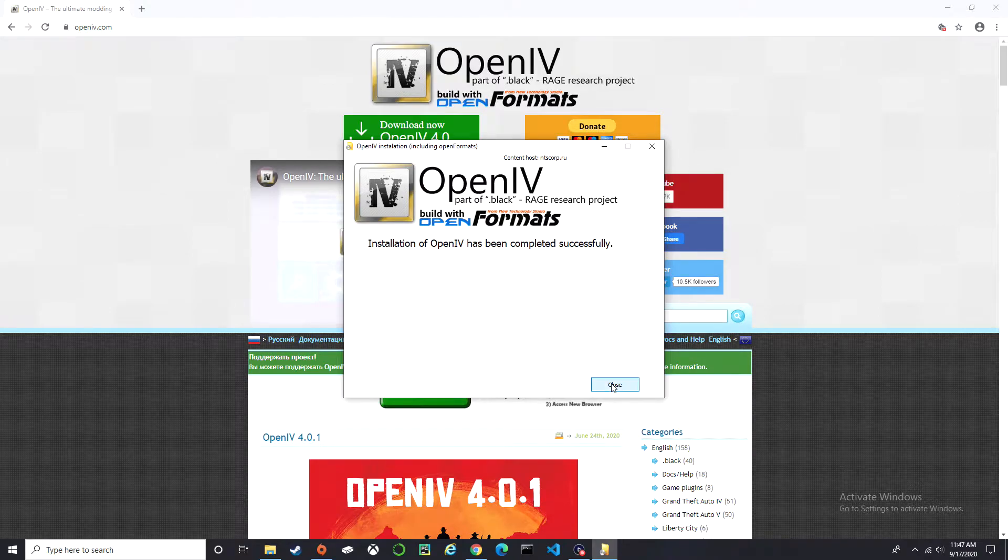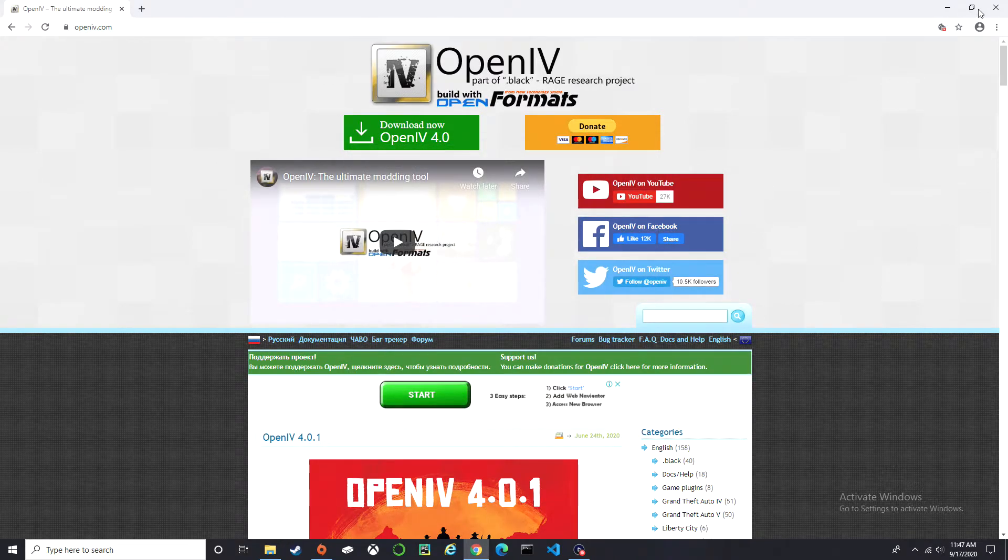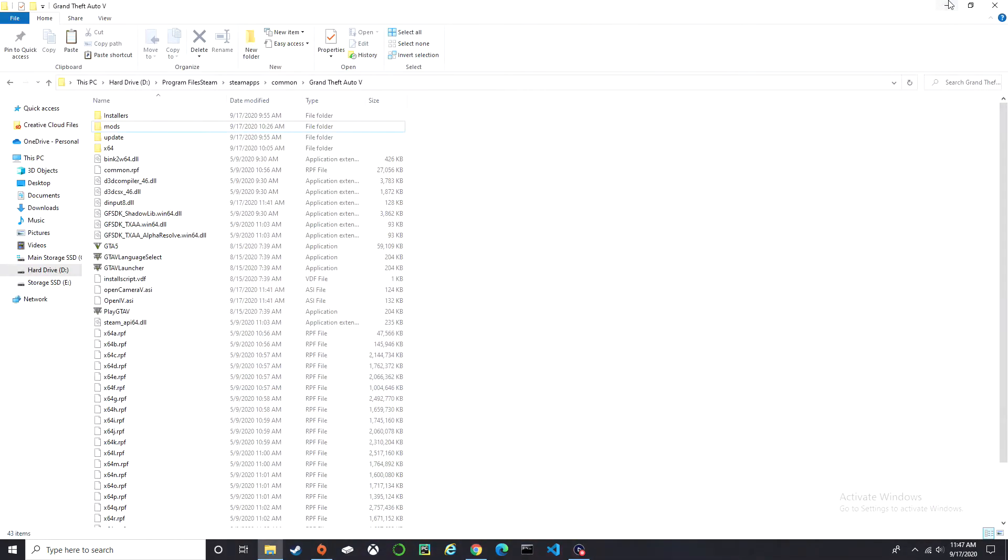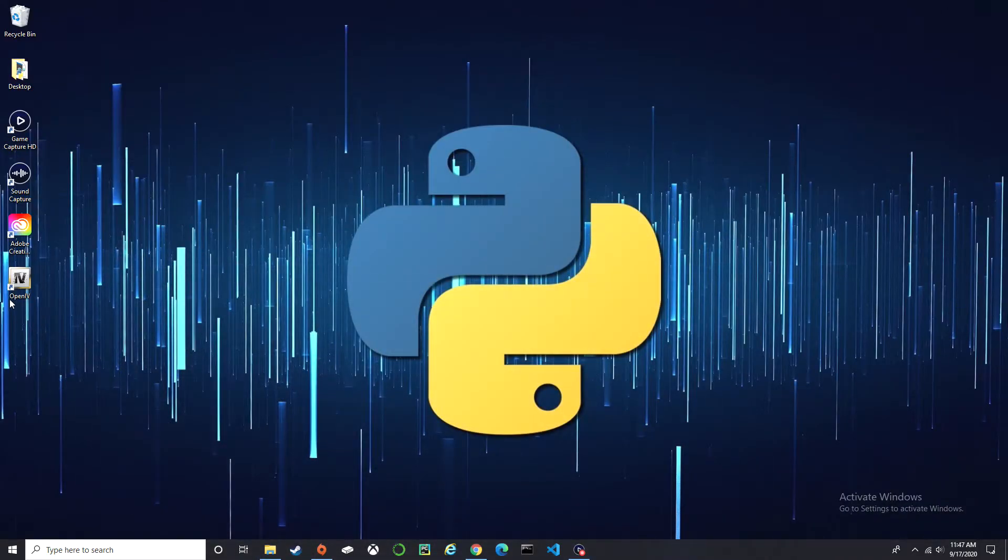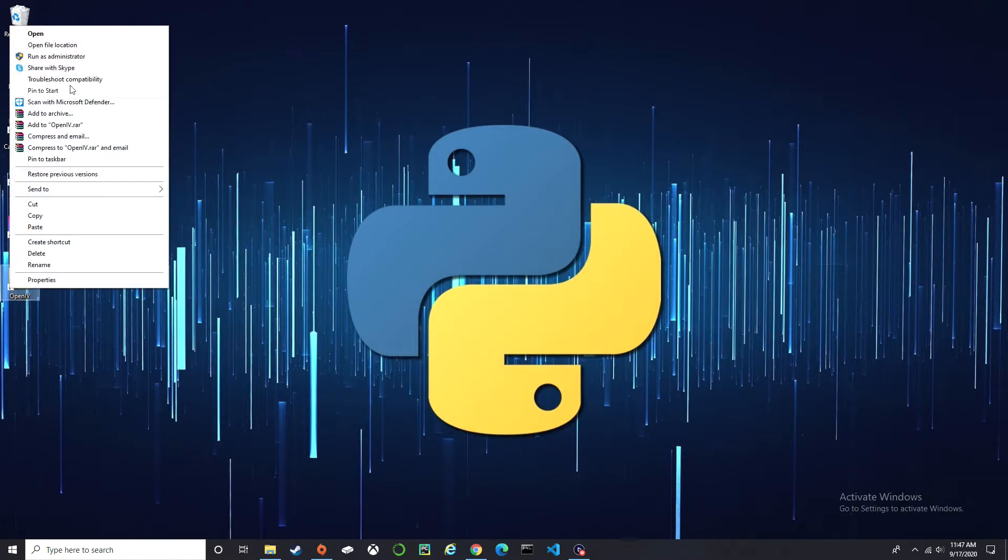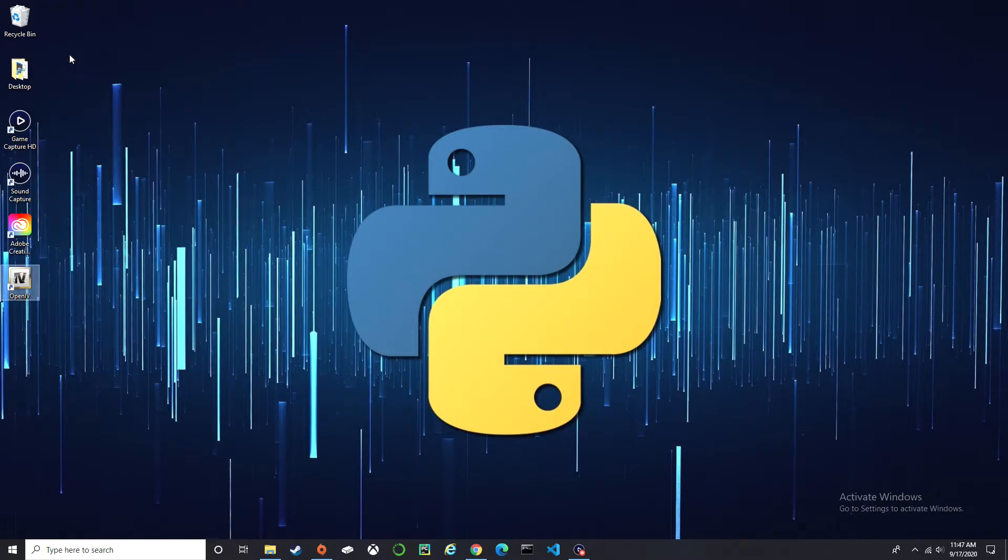Make sure you close it and it should be on your desktop. There we go. So just right click, run as administrator.